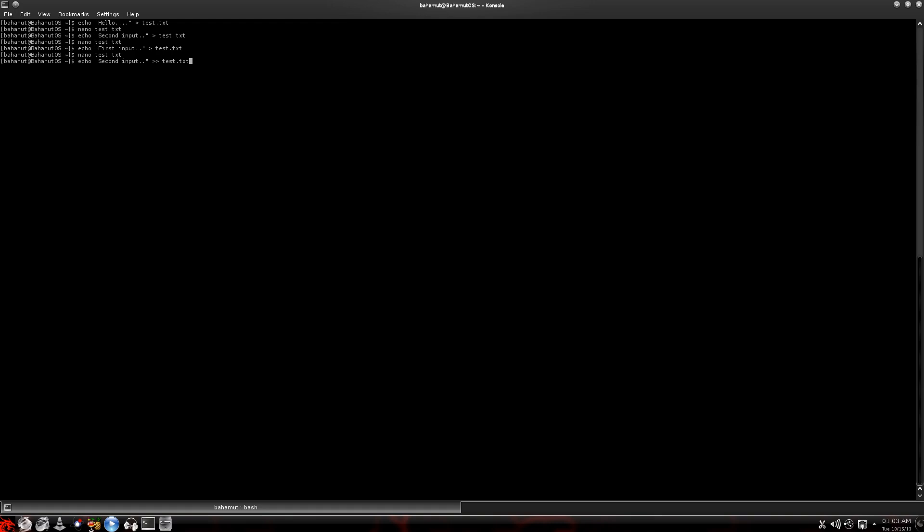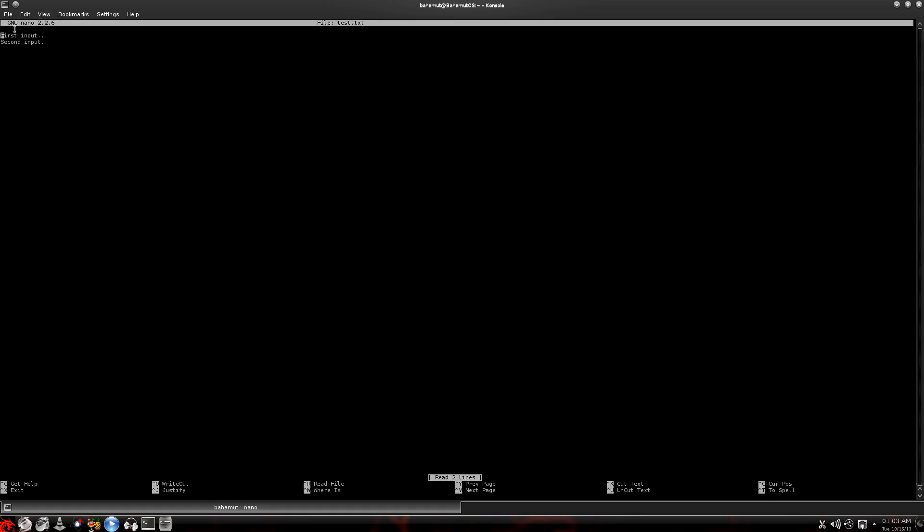But if we hit enter here and we go in and we look at it, now you can see first, the very first one we put in is still there. And then it added that second input. It appended it. It added to it. It didn't override it. It just added to it.